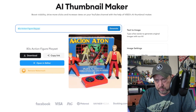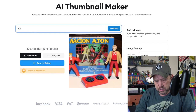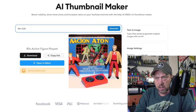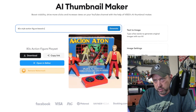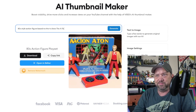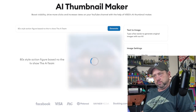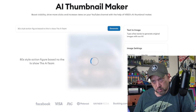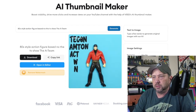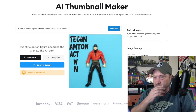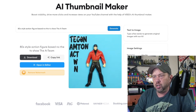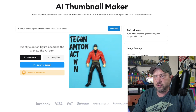Let's go back and try the A-Team — an 80s style action figure based on the TV show The A-Team. It's gonna be a tough one. What if I just type in 'A-Team action figure'? That looks like nothing I've ever seen from The A-Team — ever.